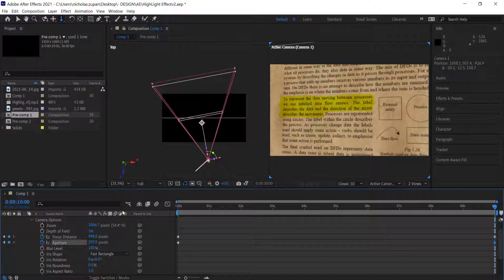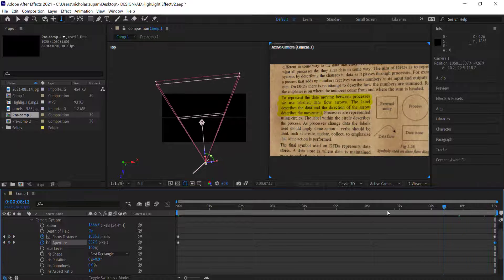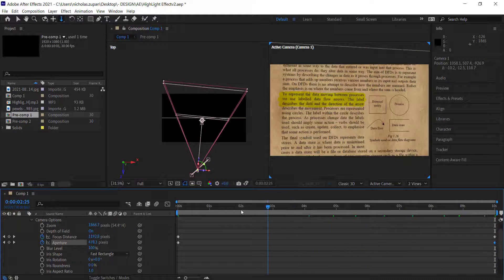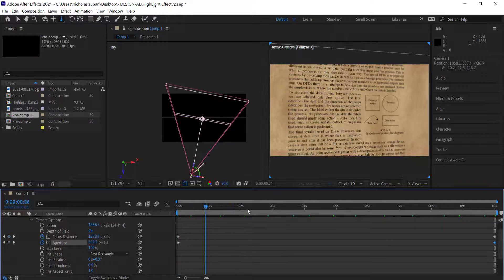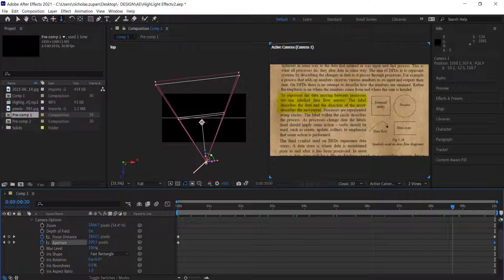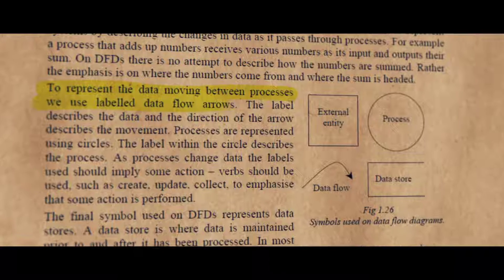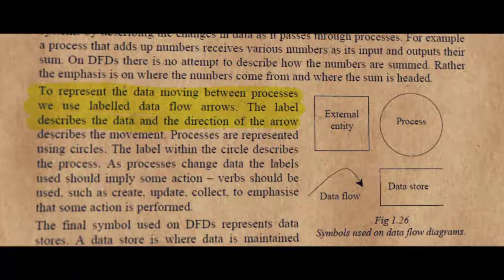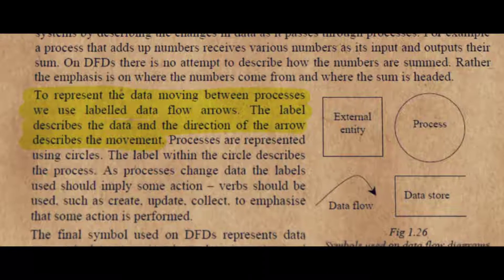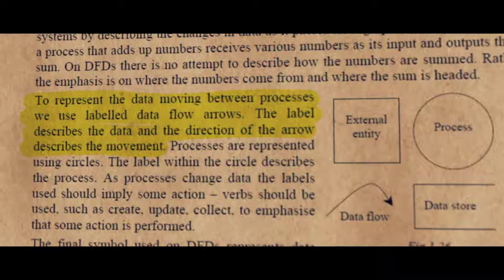Scrub through and check that the text isn't blurry at any point during the animation. If it's not, then that's it! That's a quick tutorial on how to create a highlight effect in Adobe After Effects. I hope you learned something — thanks for watching and I'll see you next time.